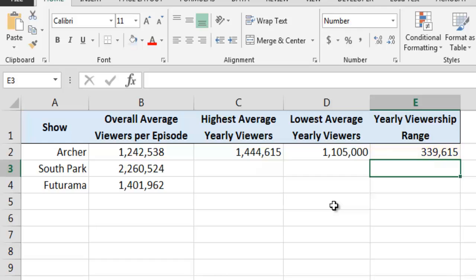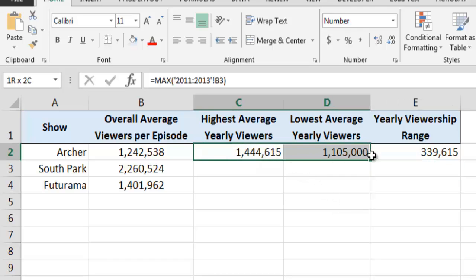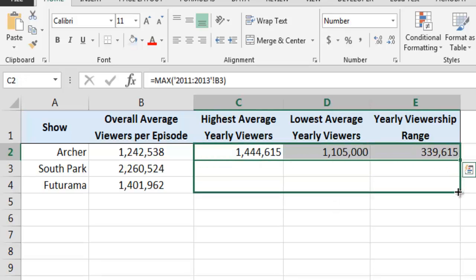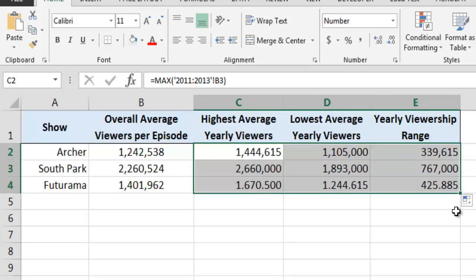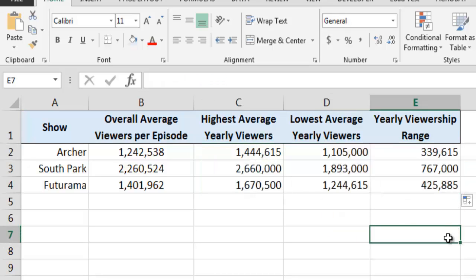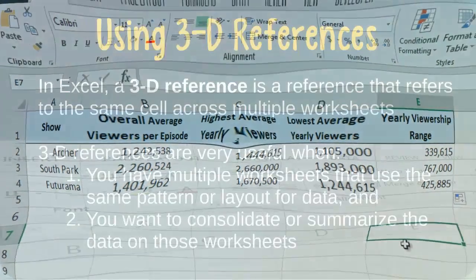Having completed these three formulas, we can now use the fill handle to drag the formulas down their respective columns in order to compute the analogous values for the animated series South Park and Futurama.